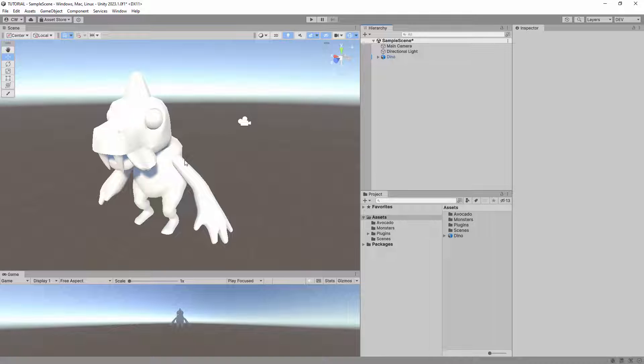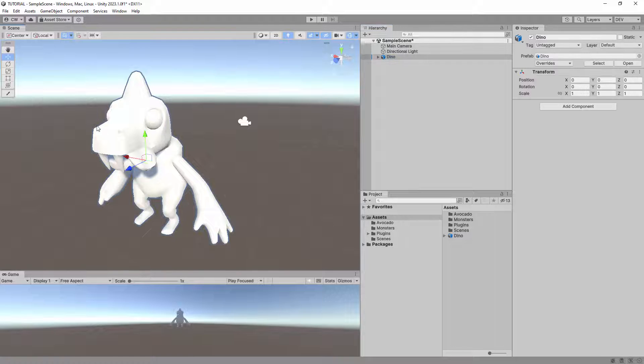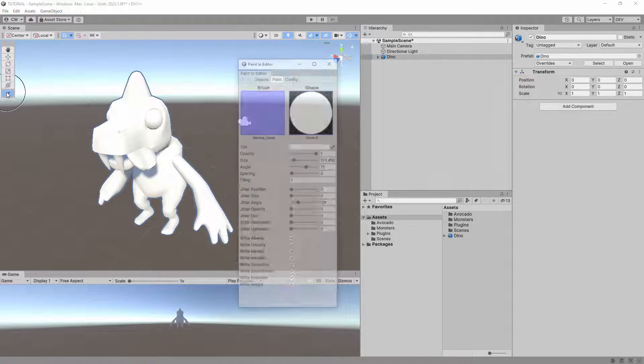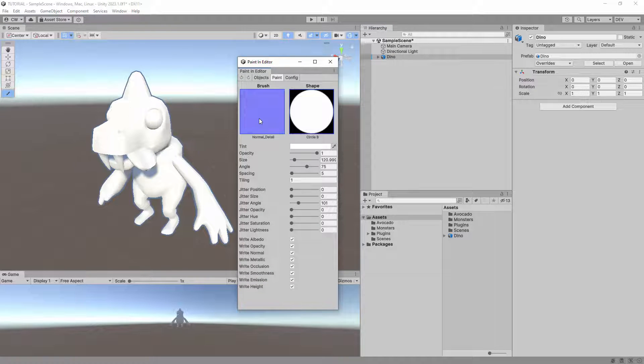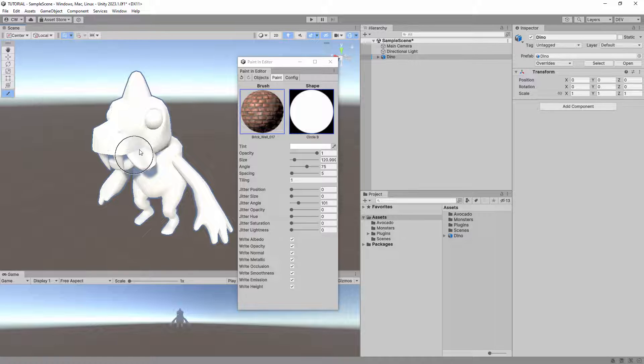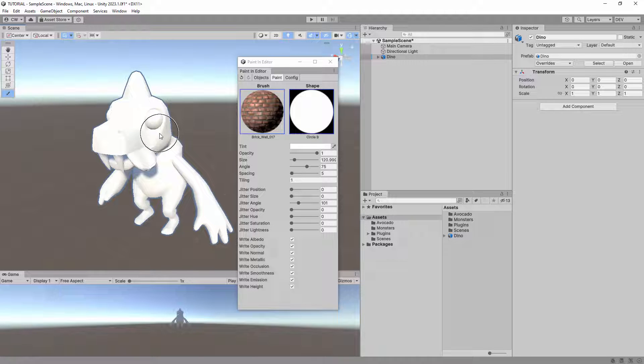Sometimes when you try to paint your object, nothing appears, or the paint appears incorrectly. This is usually because the mesh doesn't have a UV map, or the UV map isn't suitable for painting.